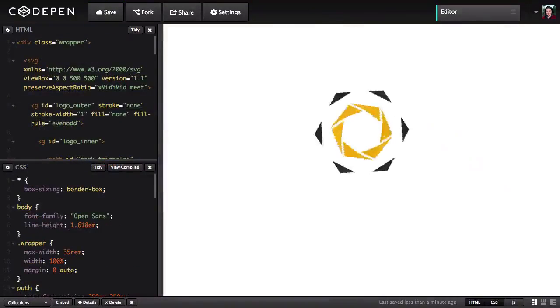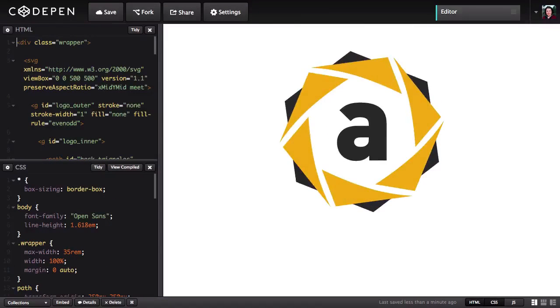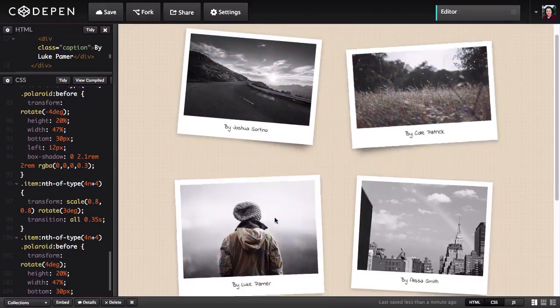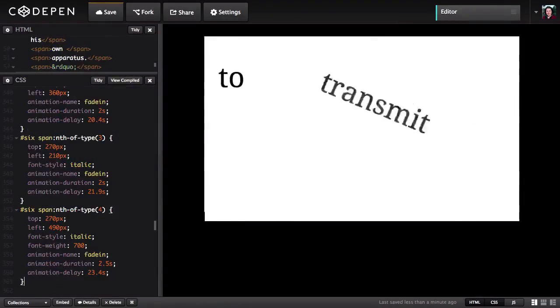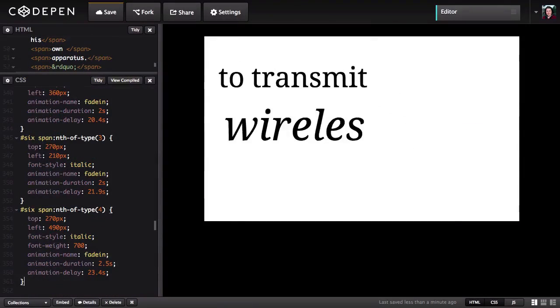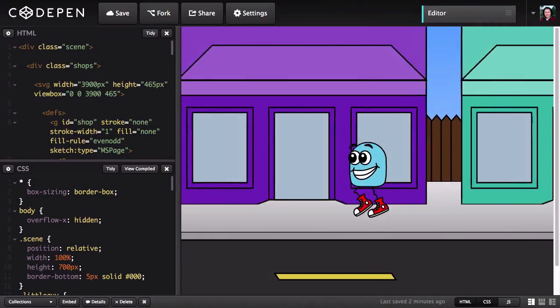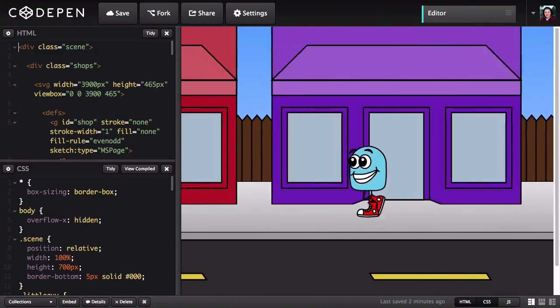You'll be creating all kinds of things from animated logos to image galleries to motion typography, just to name a few. And along the way, you'll be learning all the ins and outs of CSS3.